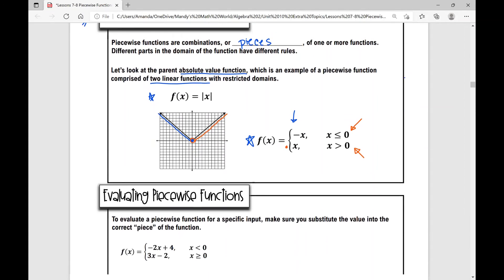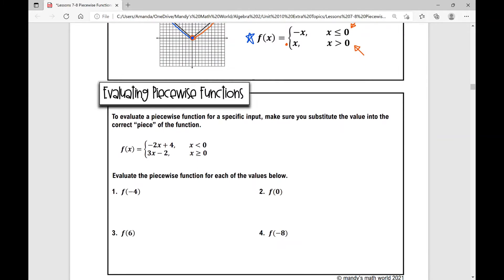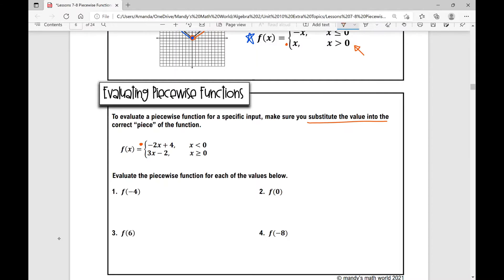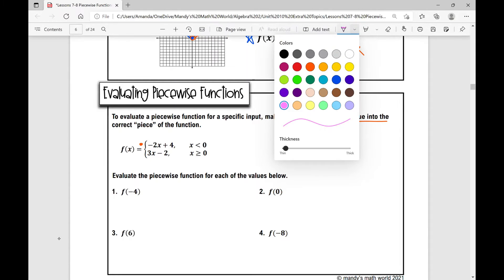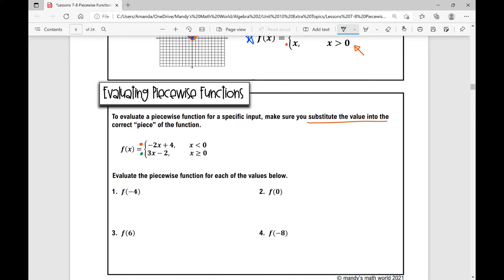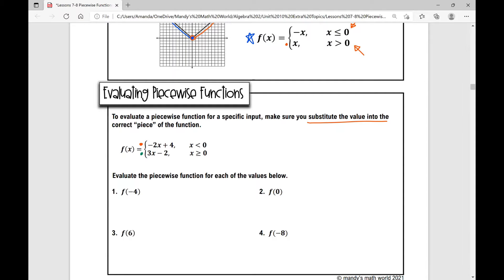So let's move on to evaluating piecewise functions. To evaluate a piecewise function, you're going to do everything that you normally would when you evaluate a function — you're going to substitute the value for x. But what you have to make sure you do is substitute the value into the correct piece of the function. So let's look at this first example: f of x equals two pieces — this linear function for x is less than zero, and 3x minus two limited to x is greater than or equal to zero.